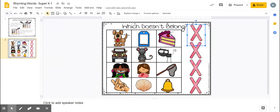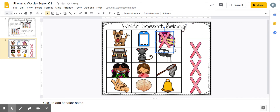For this activity, you're going to say the name of the pictures in the row, and you're going to put an X over the word that does not rhyme. So we have wag, tag, and cake. You would drag the X over the word cake because cake does not rhyme with wag and tag.